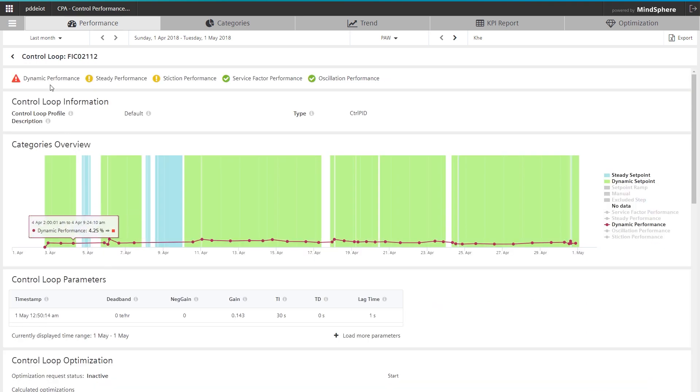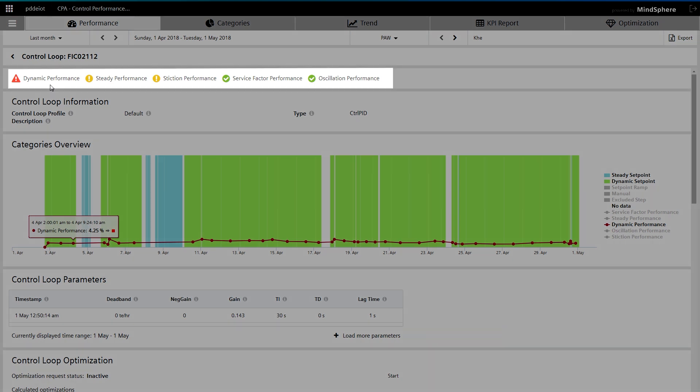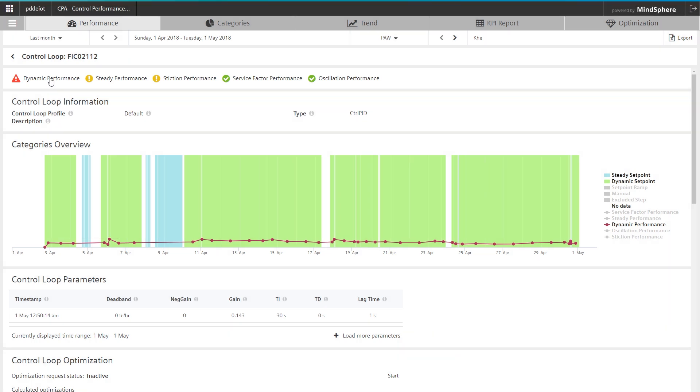Secondly, CPA identifies potentially performance-inhibiting anomalies, for example with steady, dynamic and tracking loop performance. It reveals oscillations and identifies restriction probability.